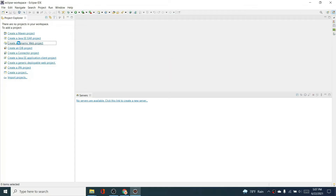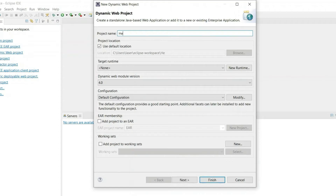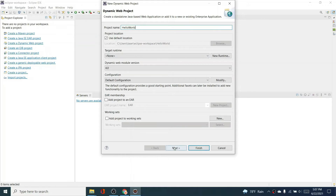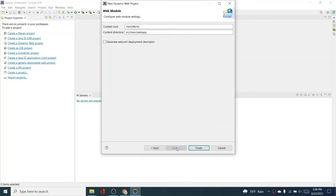Now click on 'Create Dynamic Web Project', and give it a name like 'HelloWorld'.